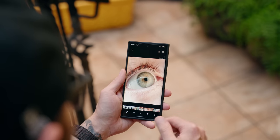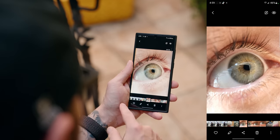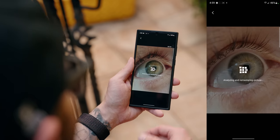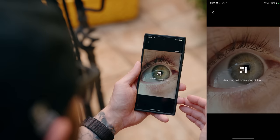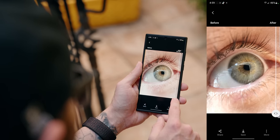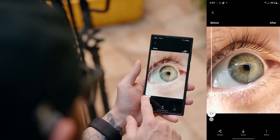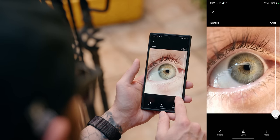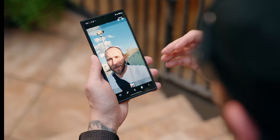Another really useful feature inside the editor is the remaster picture option — it works really well with macro shots. Tap on the three little dots, then tap remaster picture, and it enhances detail, sharpness, and clarity using AI without messing up the colors. Look at the color in the eye and how much clarity and sharpness there is — it looks really good.